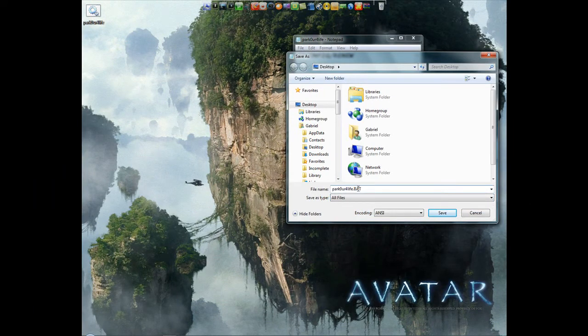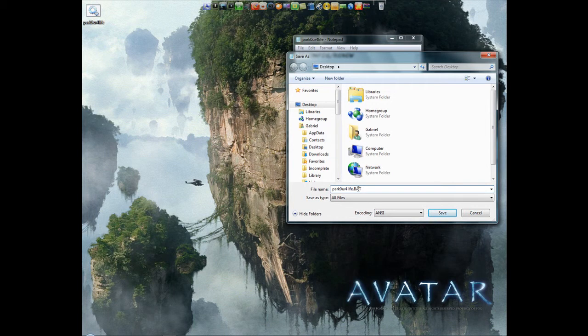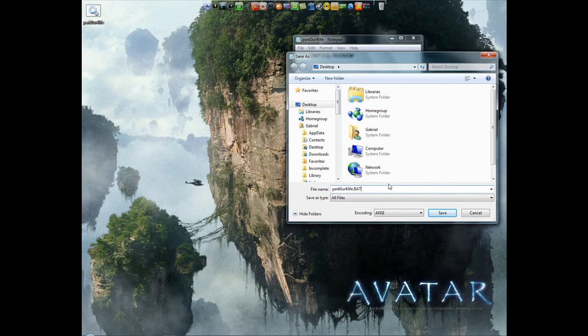If you want to keep the one that's on your desktop or wherever you saved it to, you can change the file name, but I'm not going to use it.